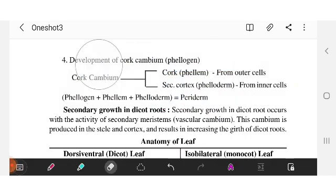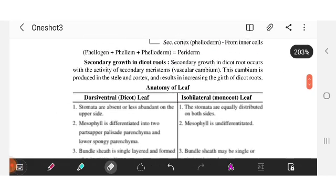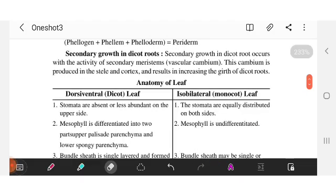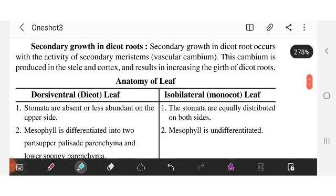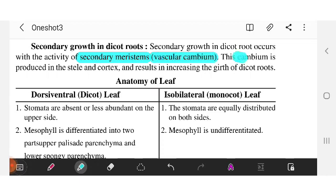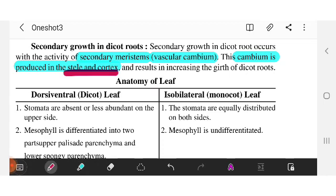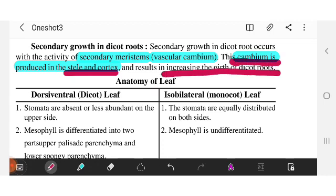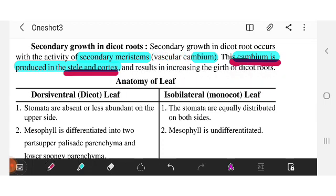Secondary growth in dicot roots is called secondary meristematic activity of the vascular cambium. This cambium produces stele and cortex. This is what gives dicot roots their increased width — as seen in trees like the Banyan tree.